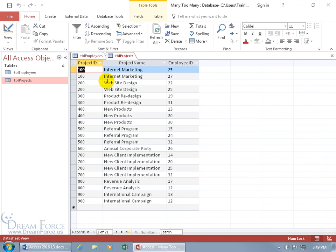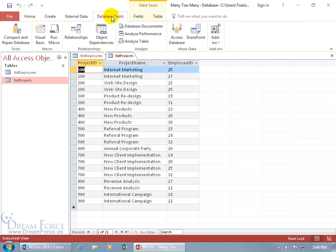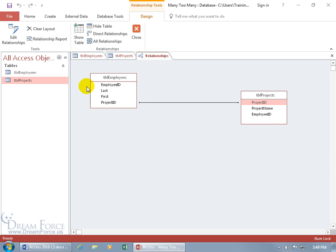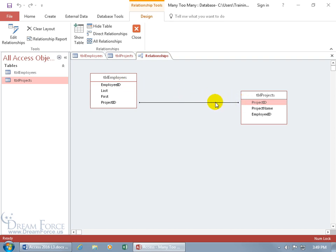To get around that, let me show you. Go to the database tools tab, to relationships, and click on relationships. You've got these two tables. What I can do to bring them together is create an intermediary or join table, wherein I will take the employee ID and put it in that table, and then the project ID and put it in the join table as well.